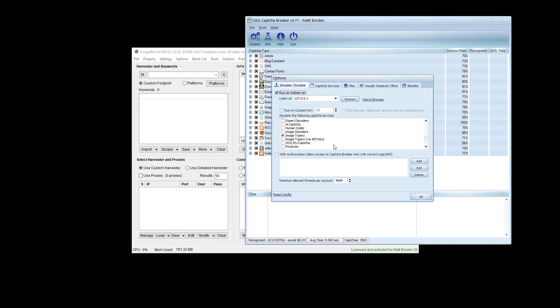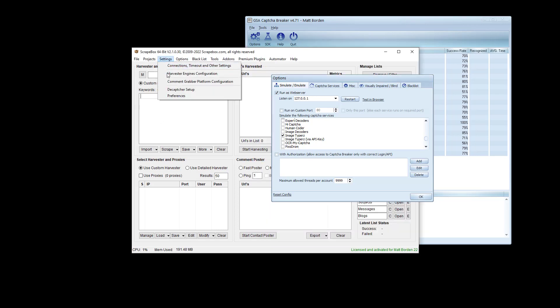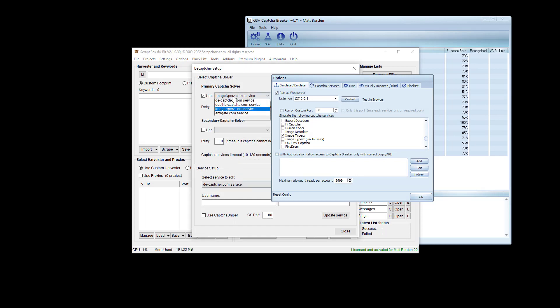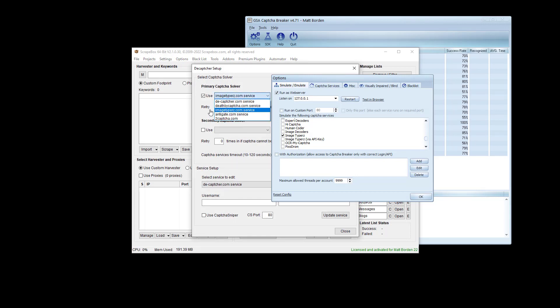You could set this up with a ton of other programs aside from Scrapebox and have this work by doing this exact same thing. In fact, you can use like several programs at once. You could use five different programs all hitting GSA CAPTCHA Breaker for CAPTCHAs all through different emulation, or even emulating the same service. You'd put this one on ImageTypers and then all your other programs on ImageTypers, assuming your other programs support ImageTypers. In Scrapebox, we can see it supports these five services.